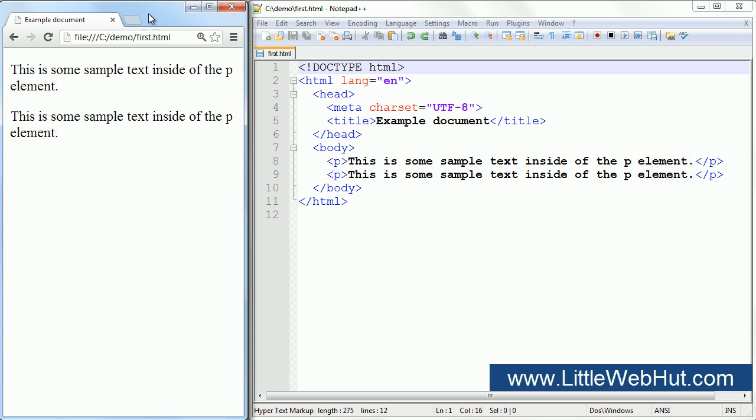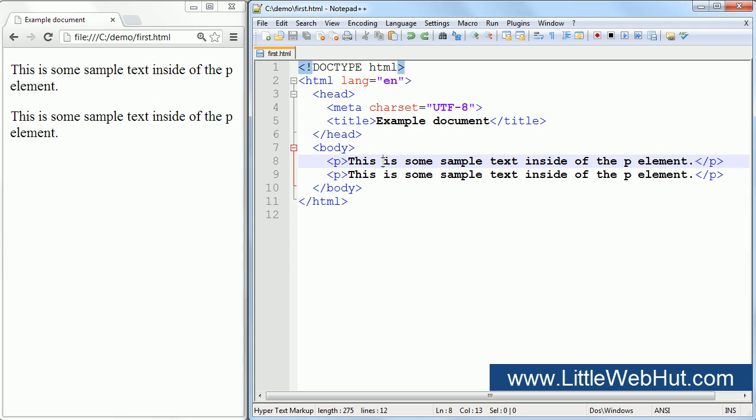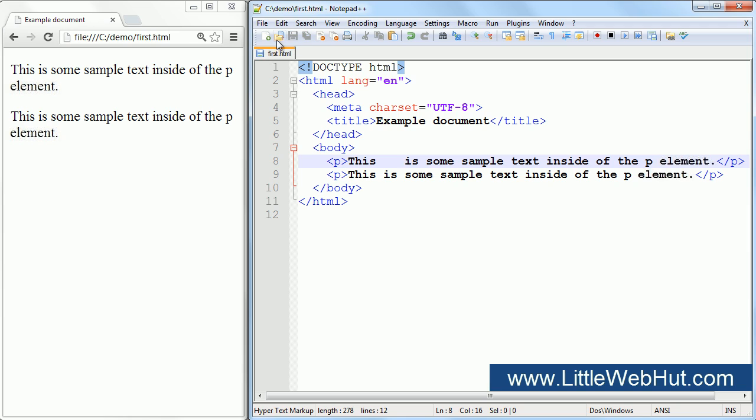Now let's go back to the HTML code and add some spaces between a couple of the words. So right here I'll press the space key several times to add extra spaces between these words. Now let's save the file and refresh the browser. You'll notice that there is no change. That's because the browser doesn't display the extra spaces.